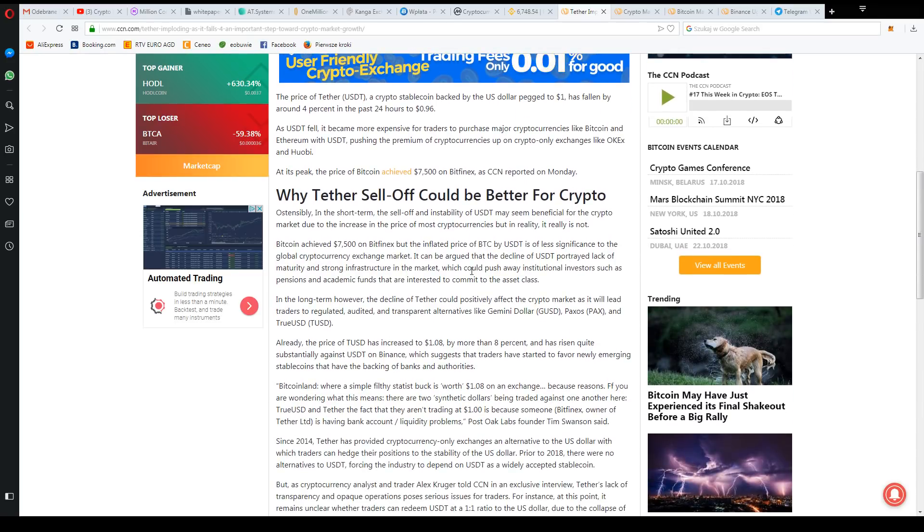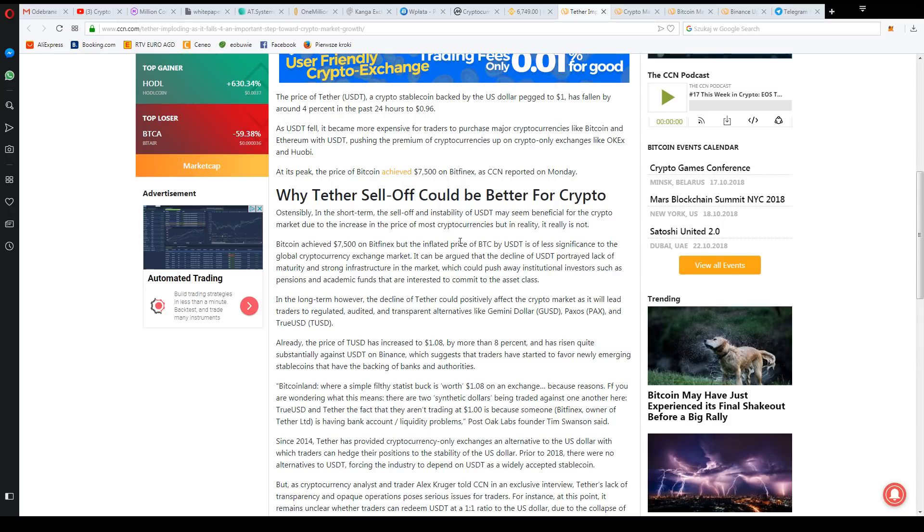And there are now questions about stablecoins, about Tether, whether it's all right or whether there's a problem with Tether. There was a lot of speculation that said that's it.